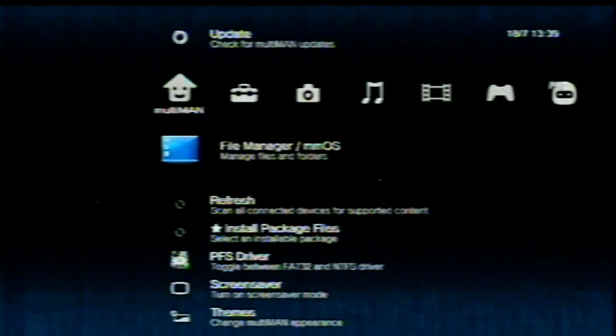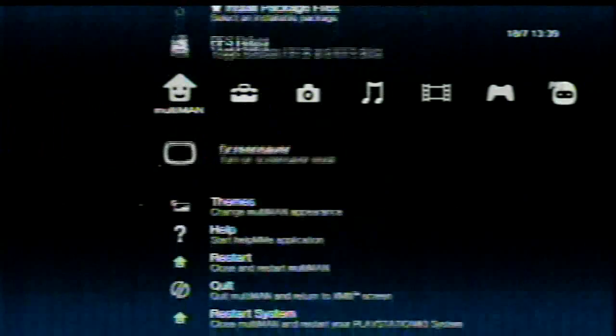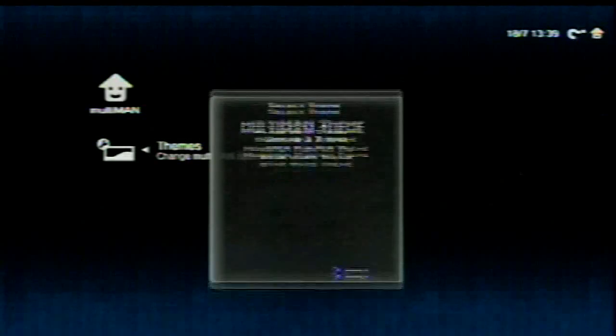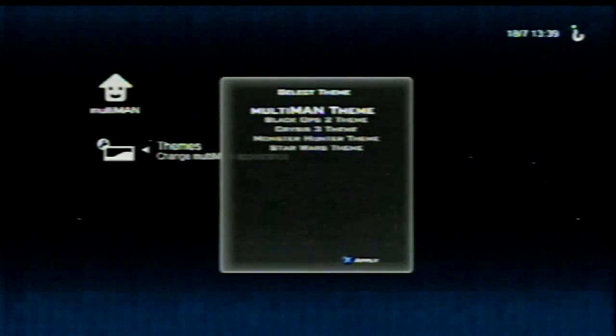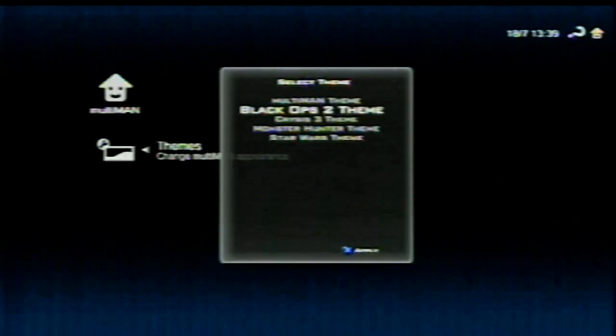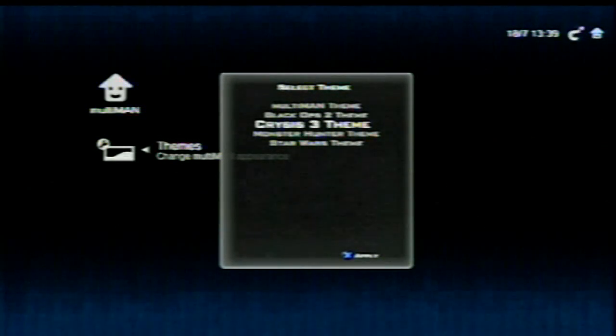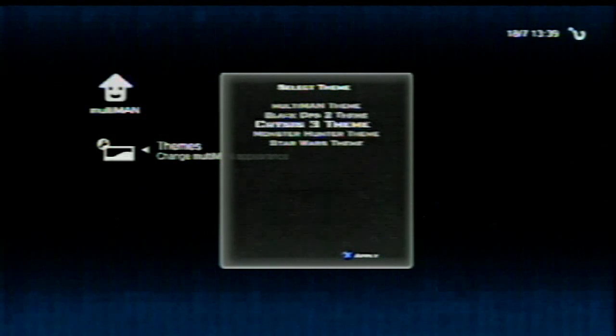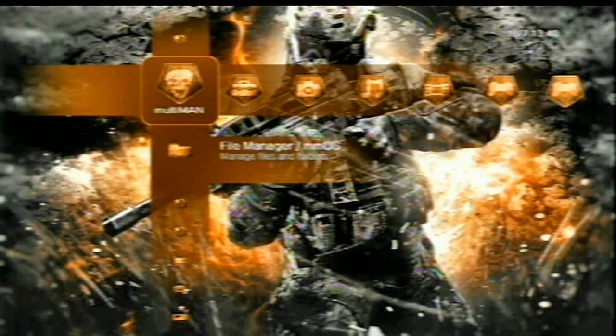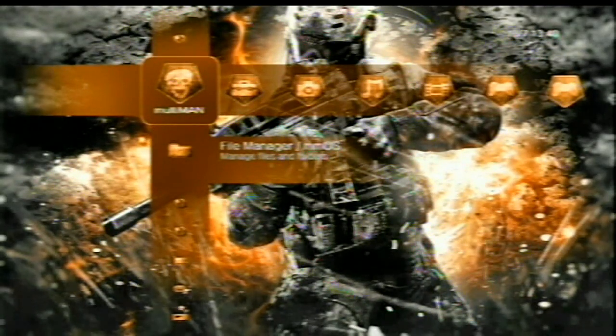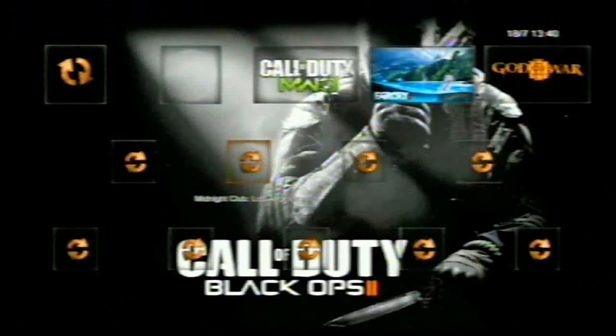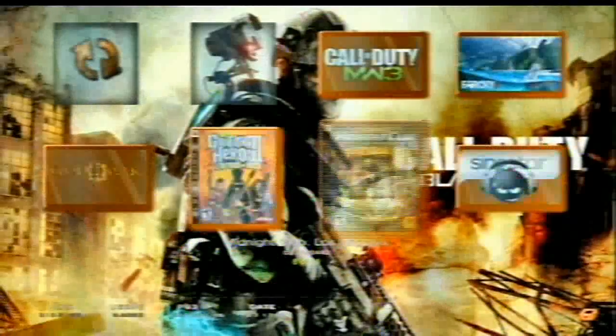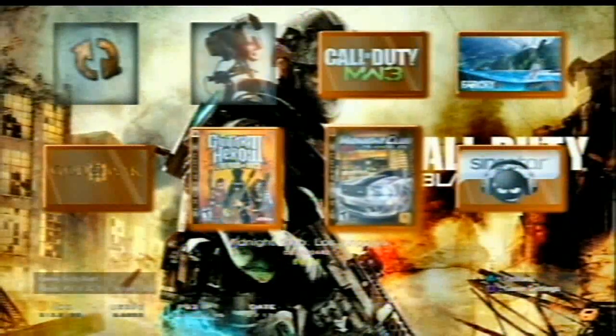Once you're back there, scroll down to the themes of Multiman and you will see the Multiman theme, Black Ops 2 theme, Crisis 3 theme, Monster Hunter theme. So here's the Black Ops 2 theme. I'll apply the themes just to show you what they're like. Really quick, really simple. Not that hard to install themes. So here's the Black Ops 2 theme. That's what that looks like.